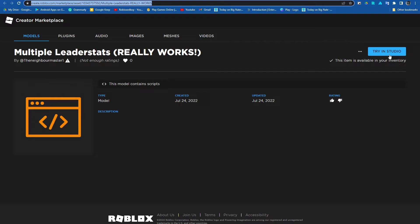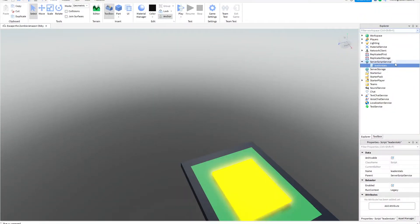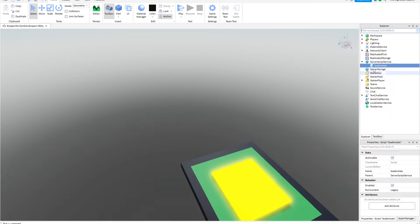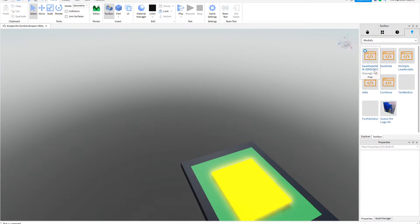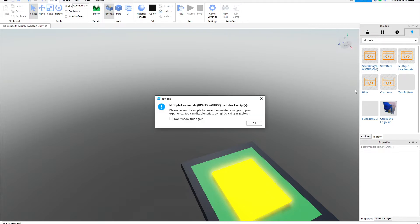I'll put the link in the description and then just go to toolbox and select it. It should be, yeah, so for me it's here. For you it should be the newest thing on the list.